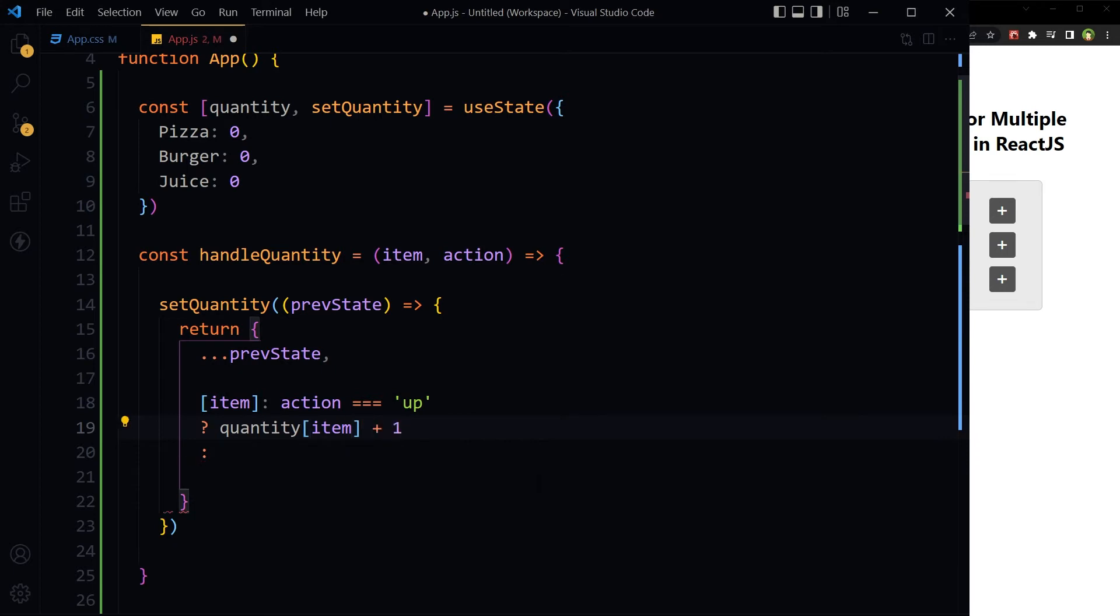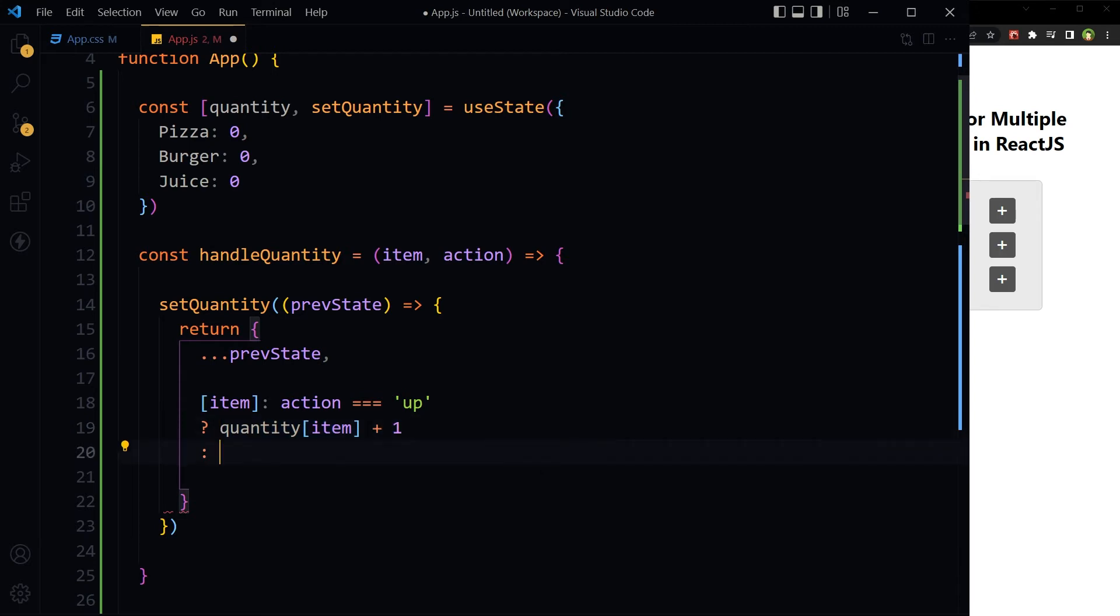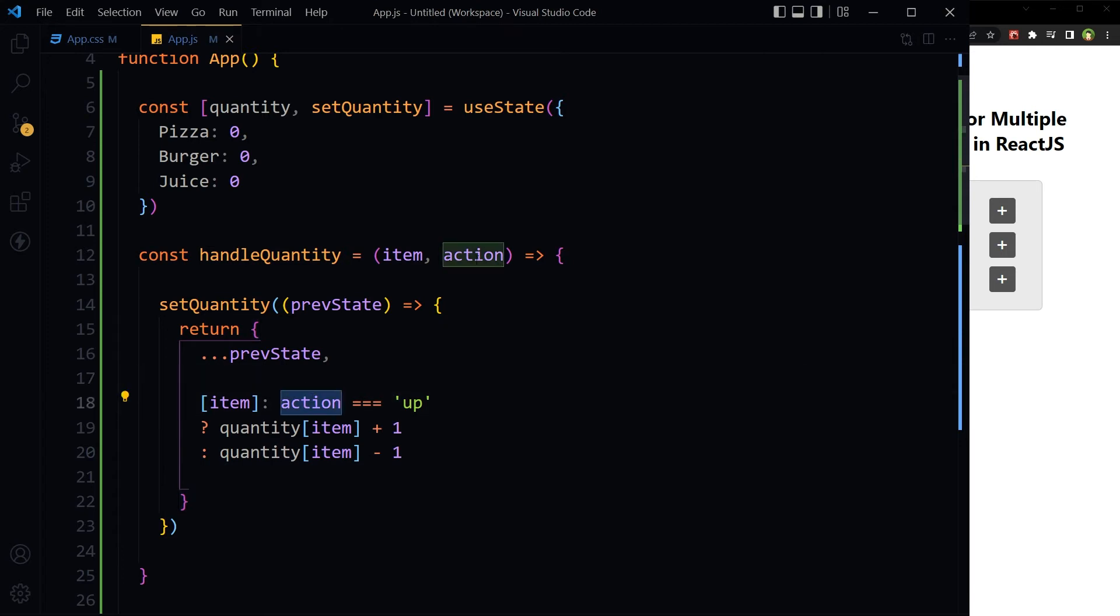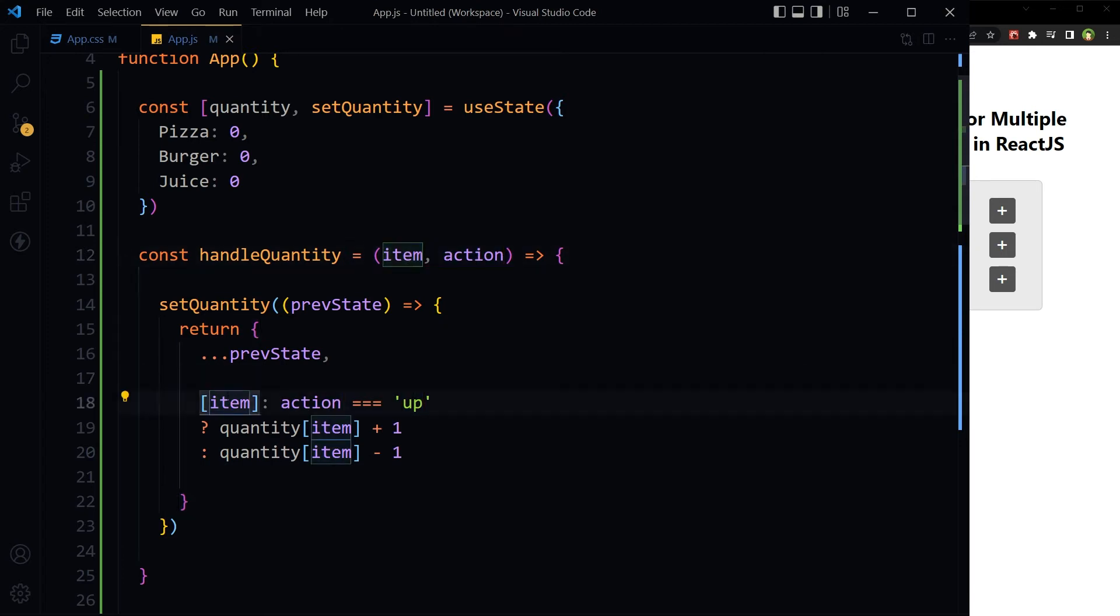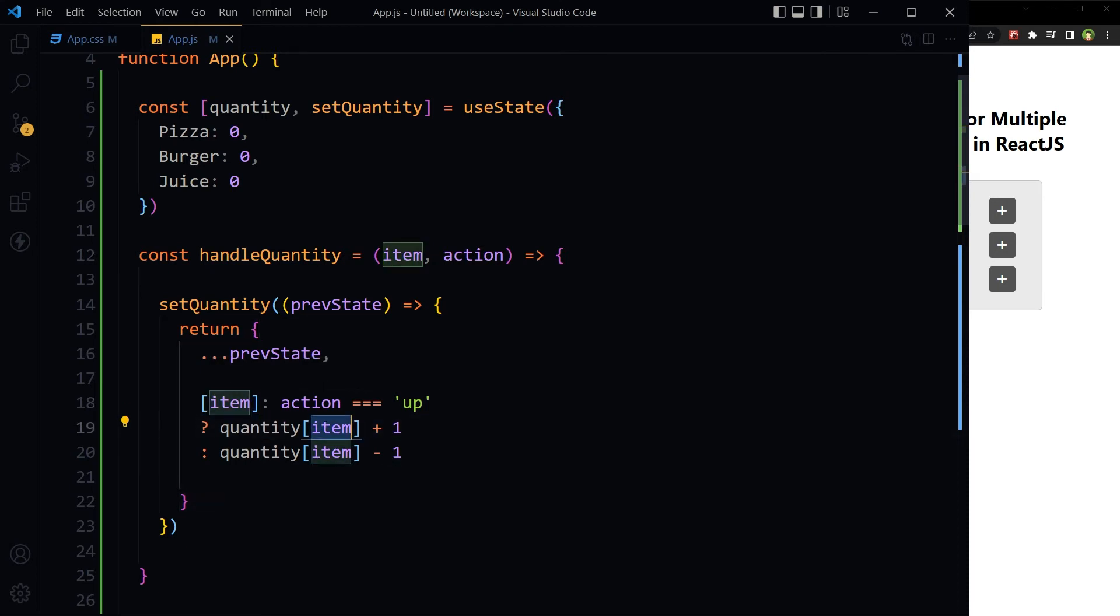Otherwise, decrement. If action passed was up against past item, then increase quantity for the past item. Otherwise, decrease it for that particular item only.